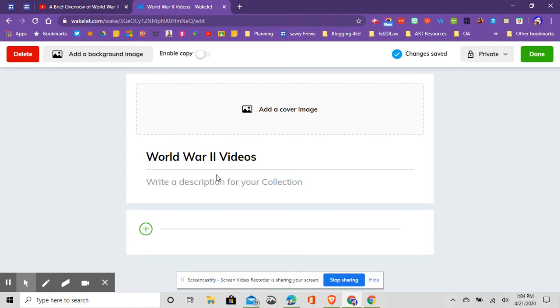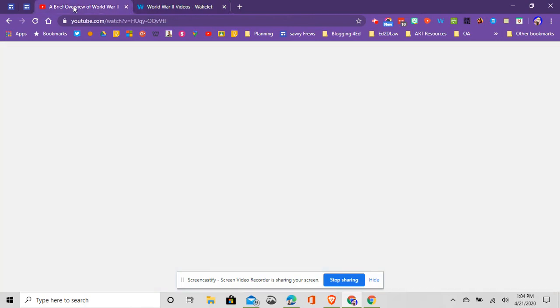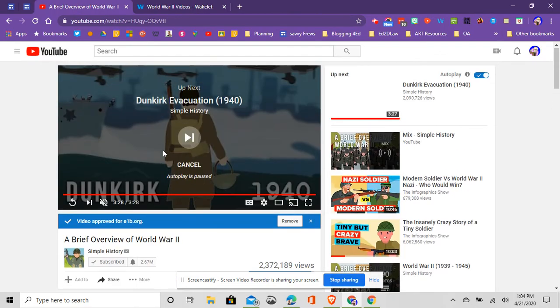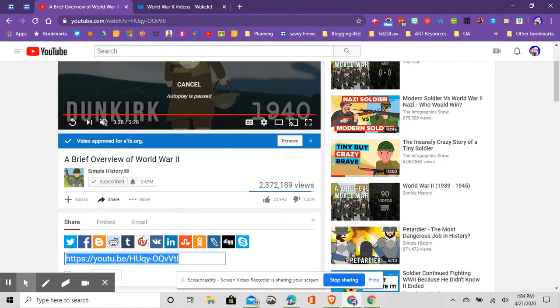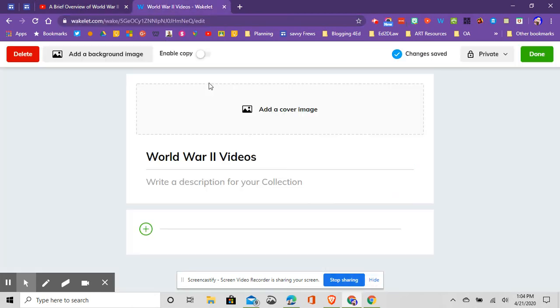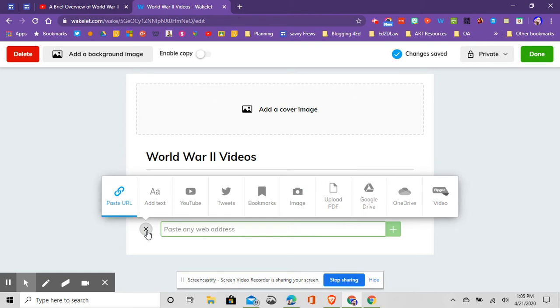Once I've done that, I can add a YouTube video in a couple different ways. First of all, I could go out to YouTube, and here's a video on World War 2, and I could just click the share link, or I could copy and paste the URL link, and then come here to Wakelet and click the little green and white plus, and I could just paste the URL, and that'll bring the YouTube video right in.